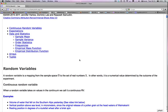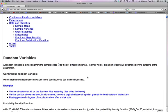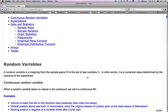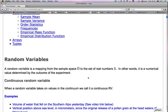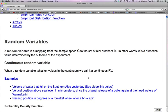We saw in last week's material that a random variable is a mapping from the sample space, capital Omega, to the set of real numbers, R. In other words, it's a numerical value determined by the outcome of the experiment. We looked at discrete random variables last time — those random variables took at most countably many or finitely many values. But now we're going to look at continuous random variables.